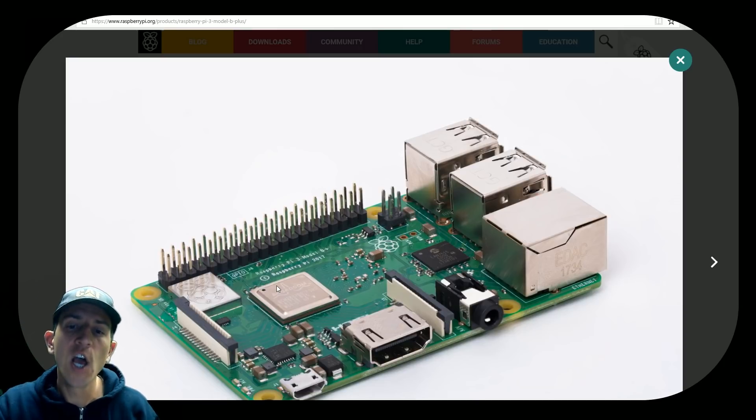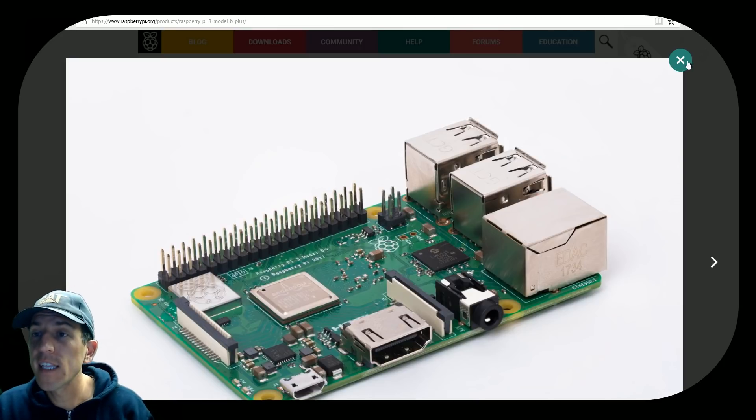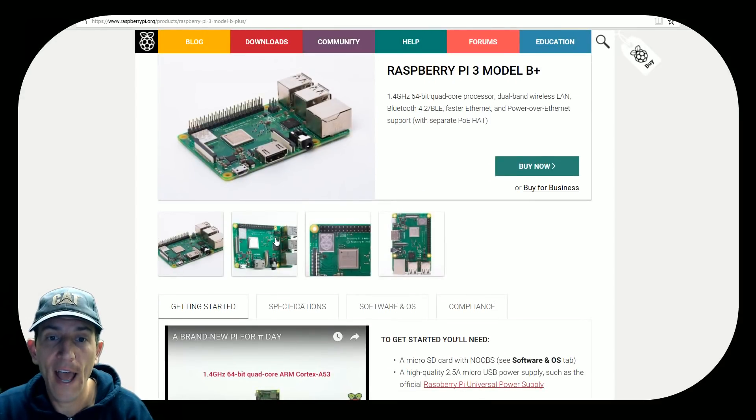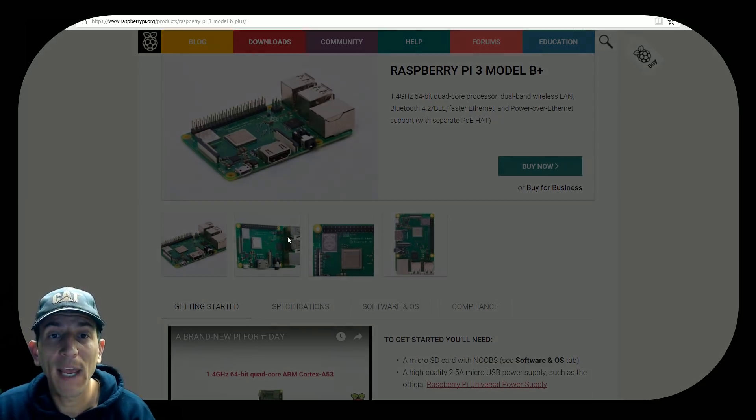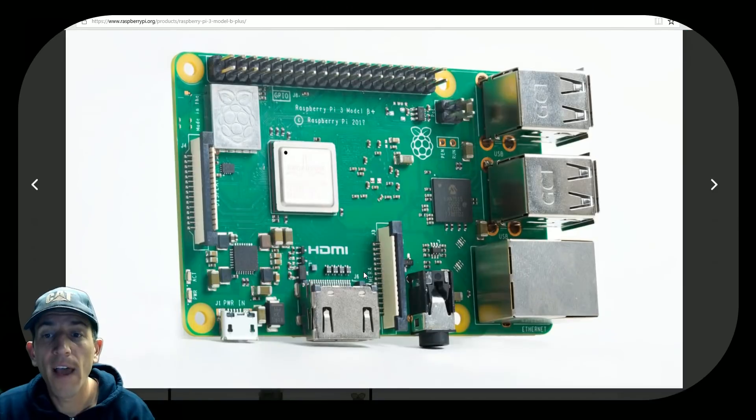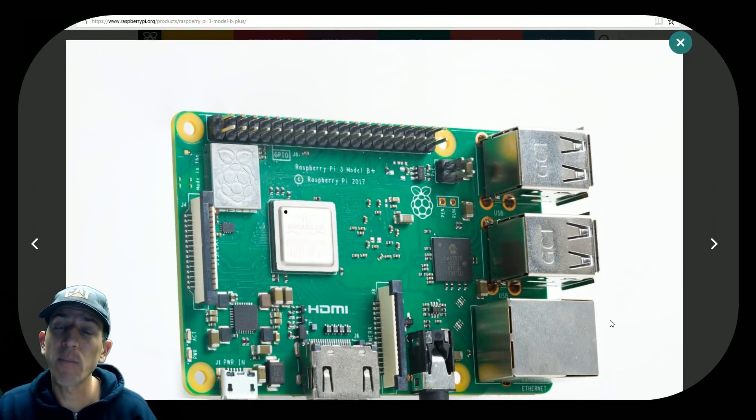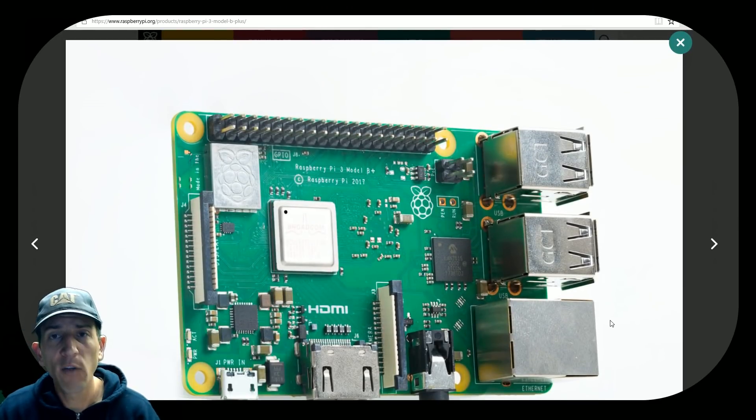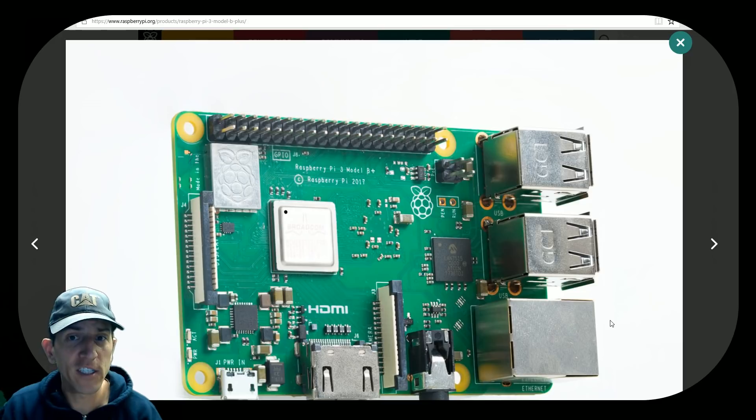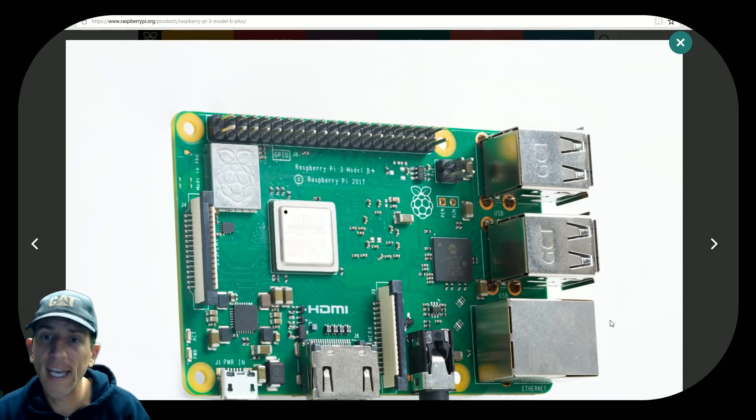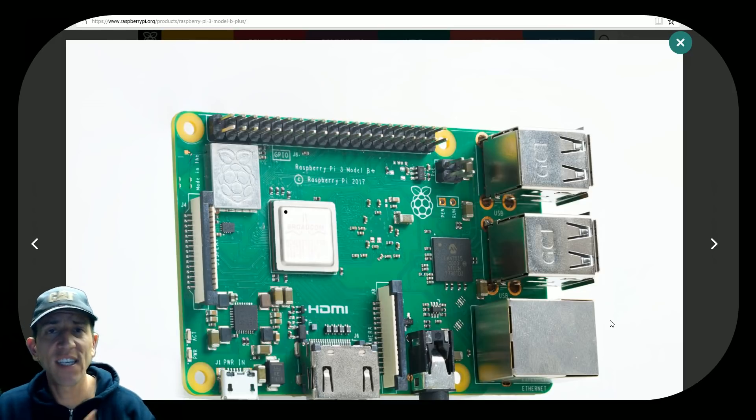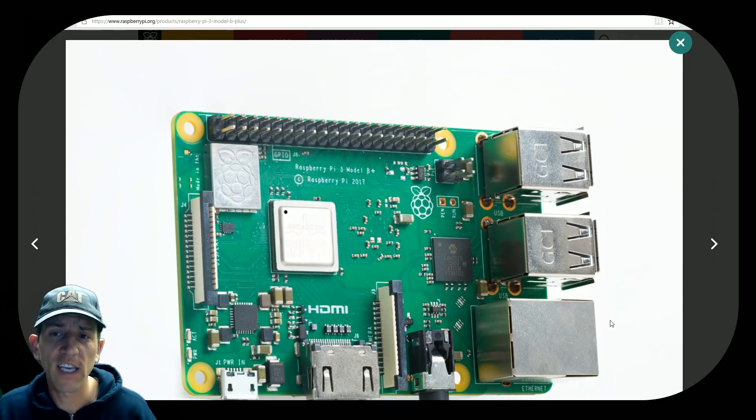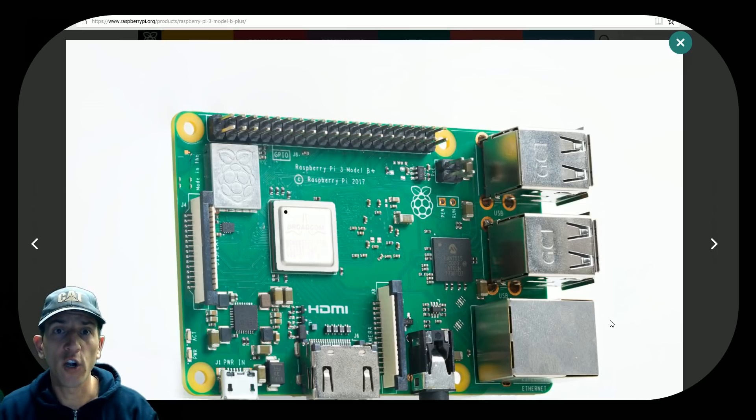But again, with a caveat, this thing is hard to find right now. I'll go ahead and post links to some Amazon links that do have it. But you have to buy it with a kit. Right now you're talking close to a hundred dollars with the full kit. I mean, you can always sell those things on the kit or use the things on the kit. They are useful.